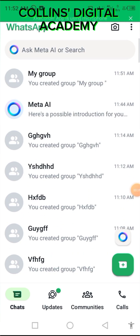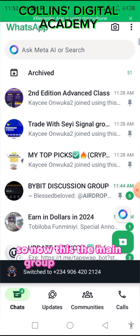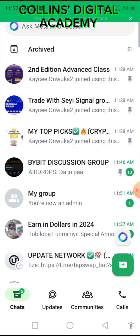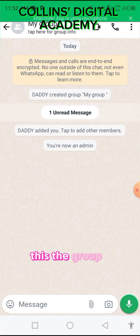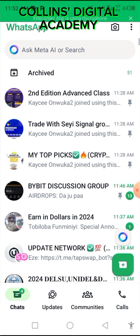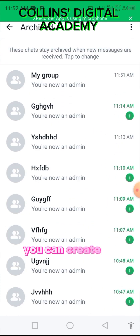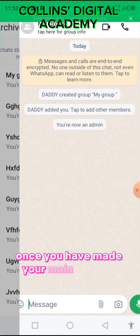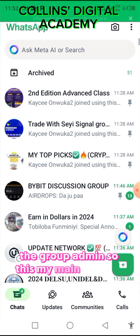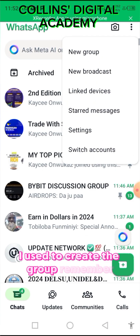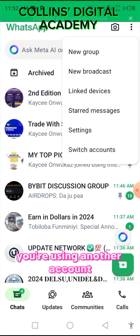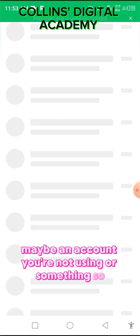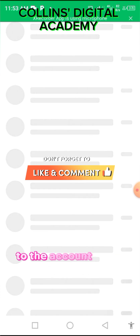After making them admin, you have to delete the alternate account you used for creating the group. This is my main account — I'm not deleting my main account. I'm going to delete the account I used to create the group. Remember, you are not using your main account to create the group; you are using another account that you're not actively using.